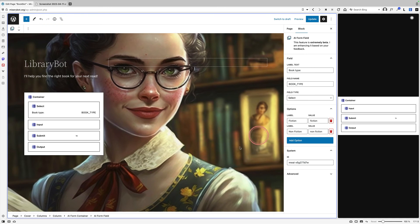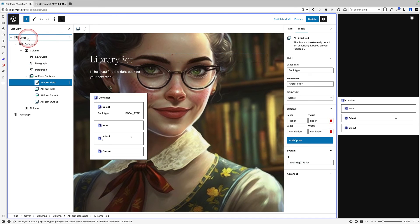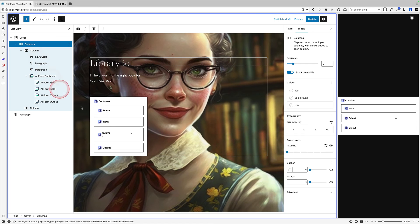Then in terms of the formatting of this if we look at the list view you can see I've just added my bot inside a cover block which has two columns in it so I can actually start to restrict the width of the blocks themselves.